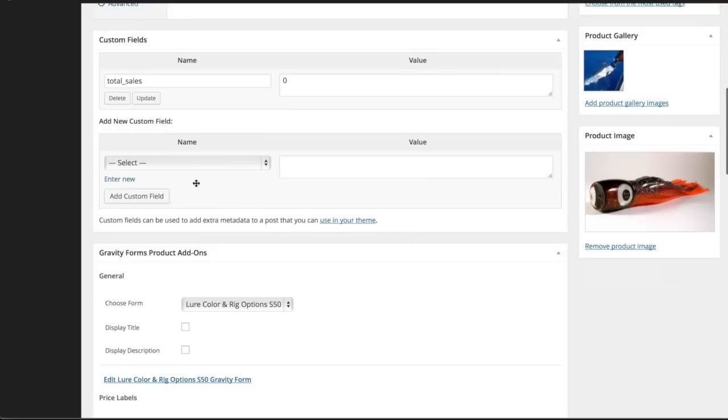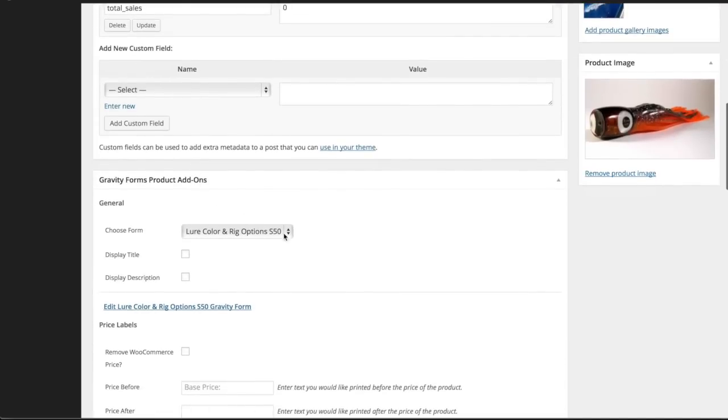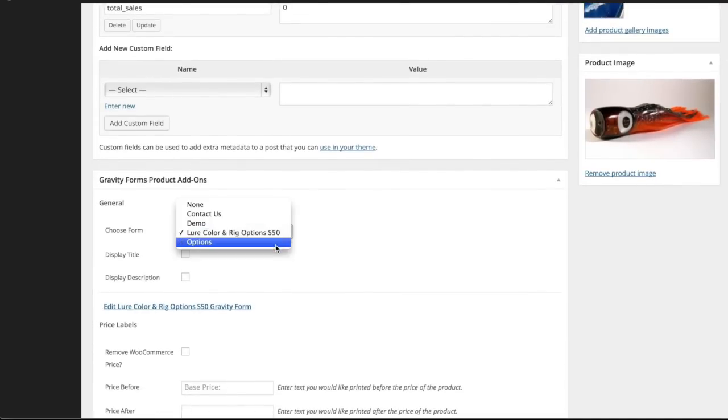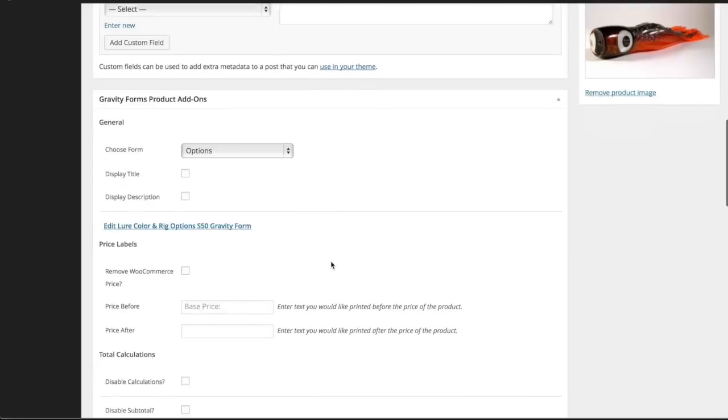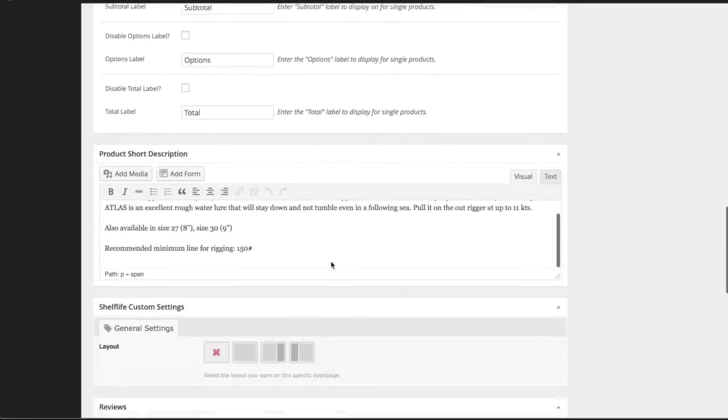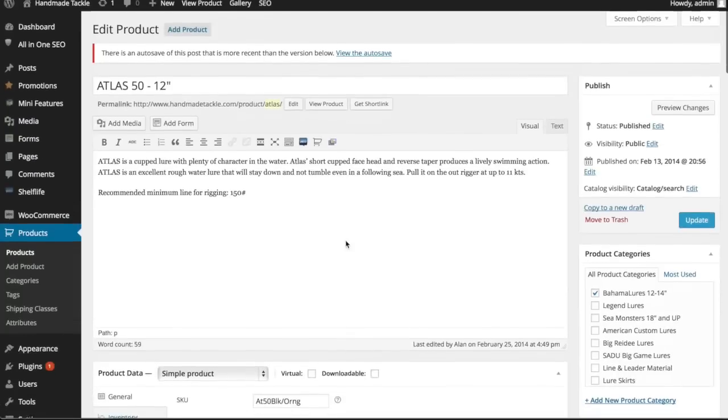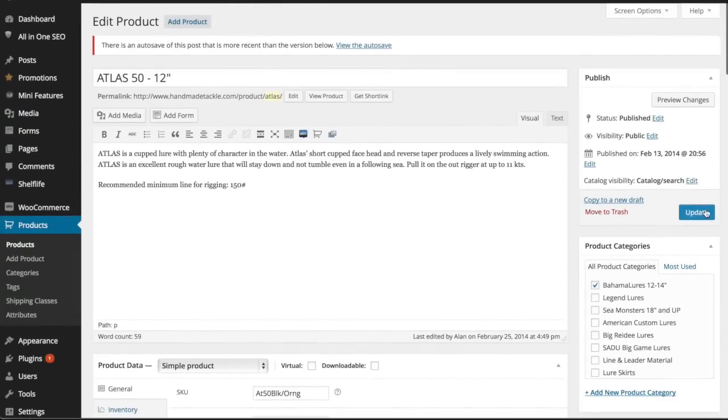From here you're just going to choose form. We already have one set up here, but I'm going to go ahead and click 'options'. I'll change this back after I look at it, but everything looks good. Hit update.